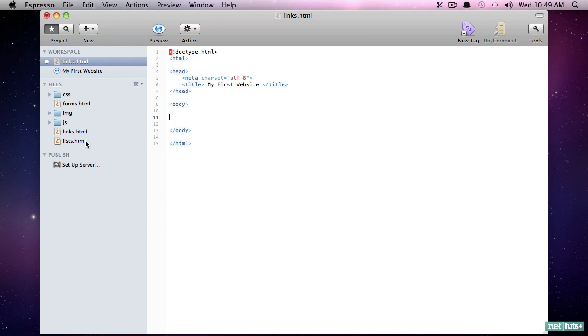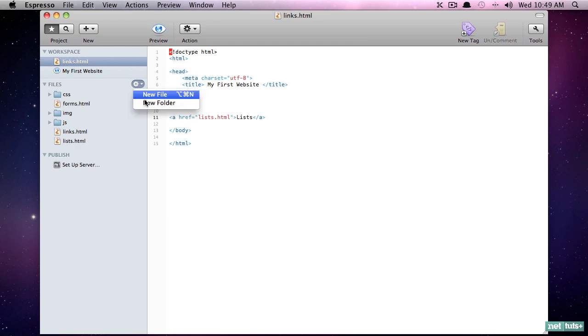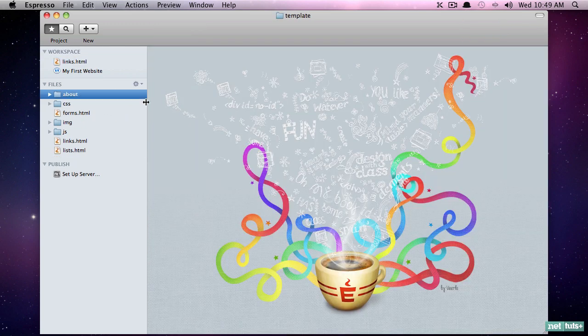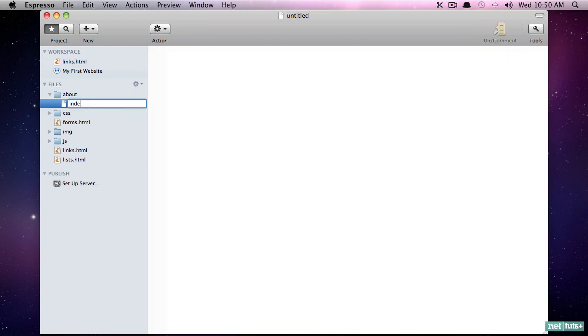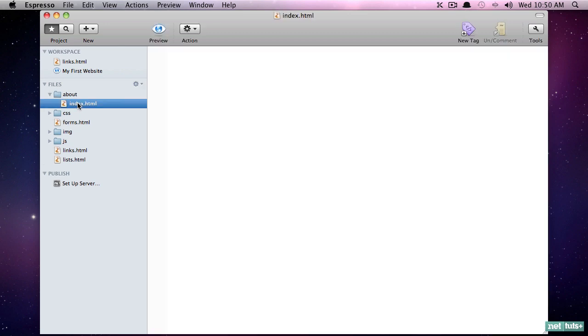Let's say we have a handful of pages - we have forms, lists, and links. We'll use these. Now one thing worth noting is, let's say I created a new folder called 'about' and then we created a new file called index.html.